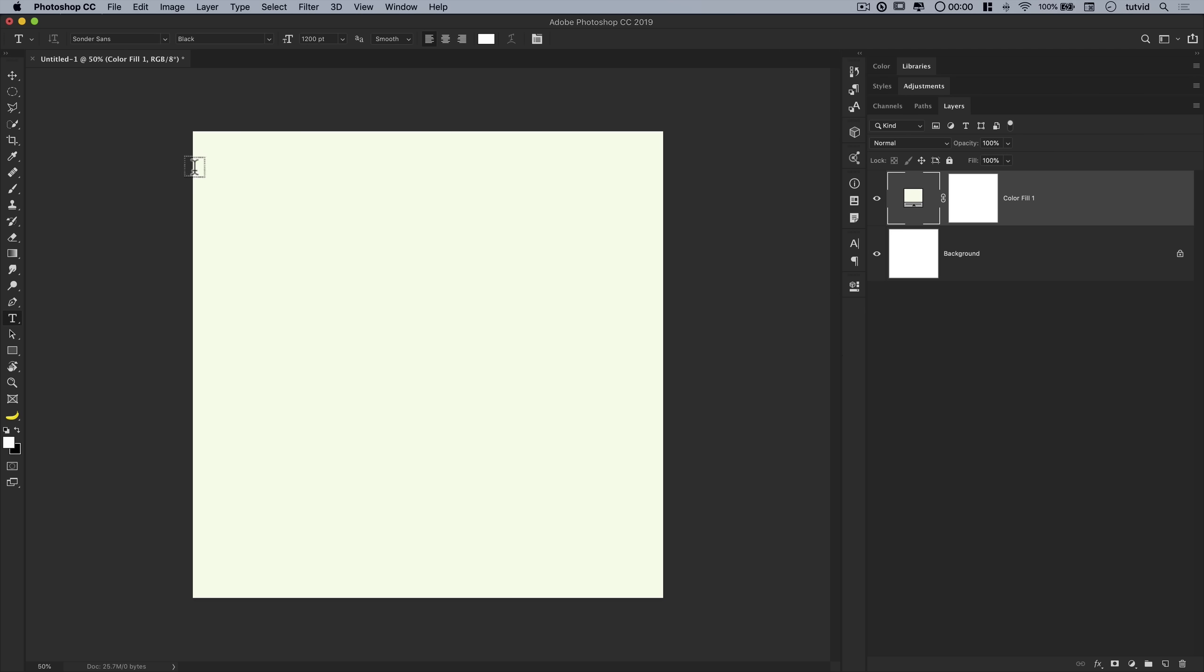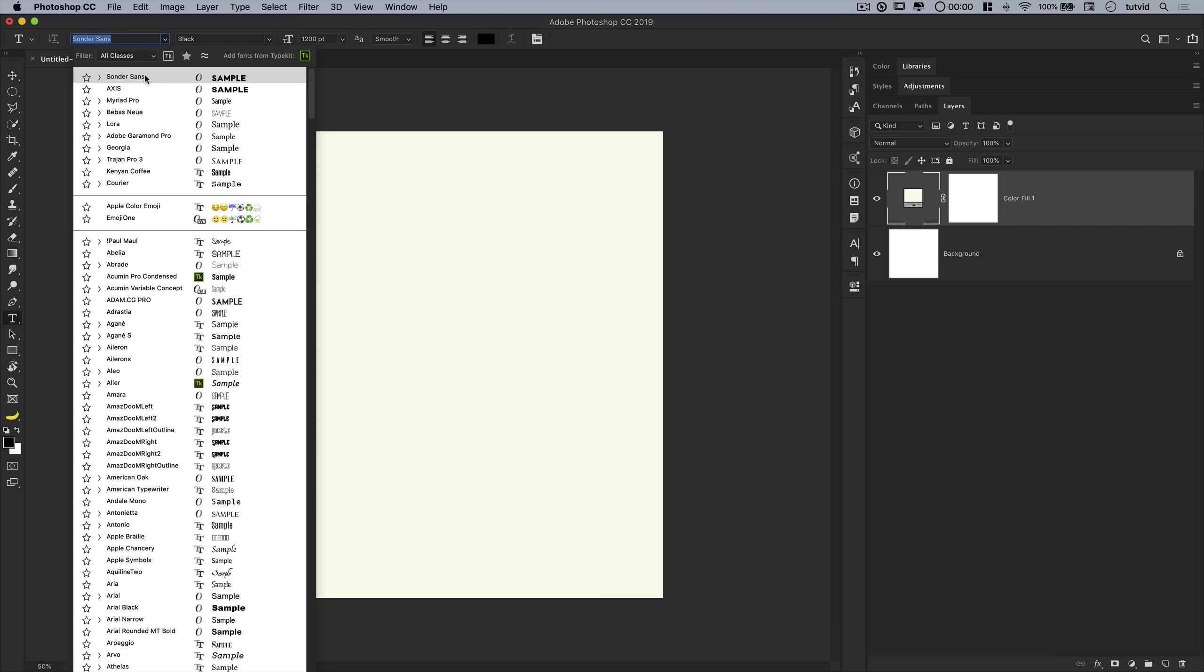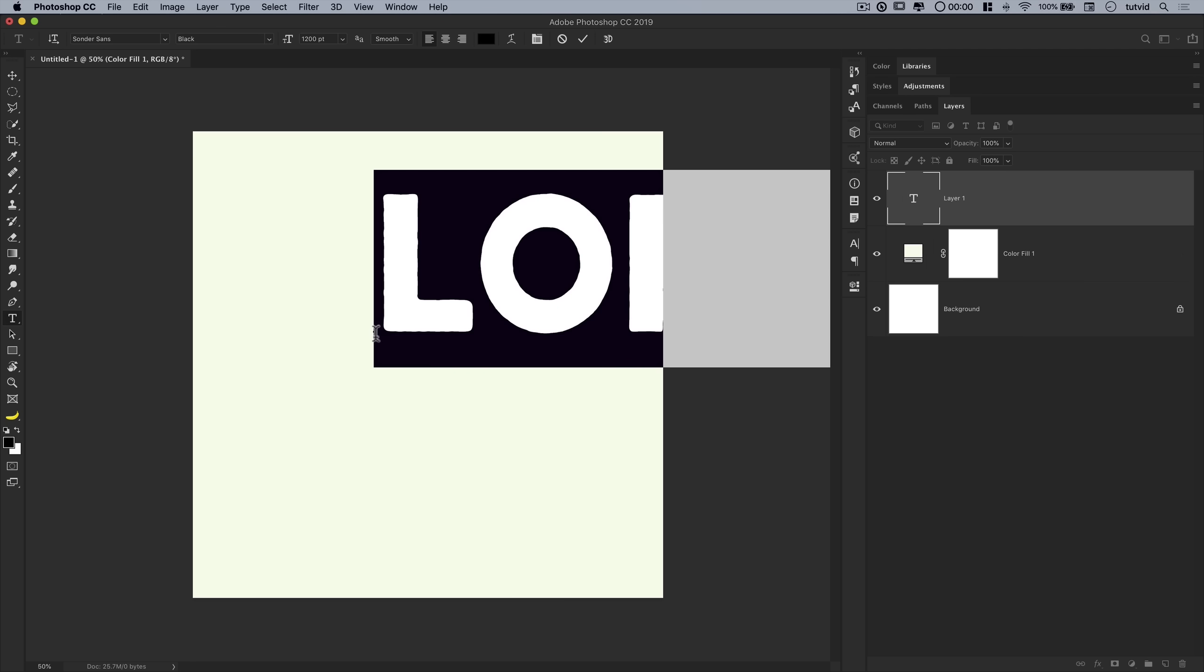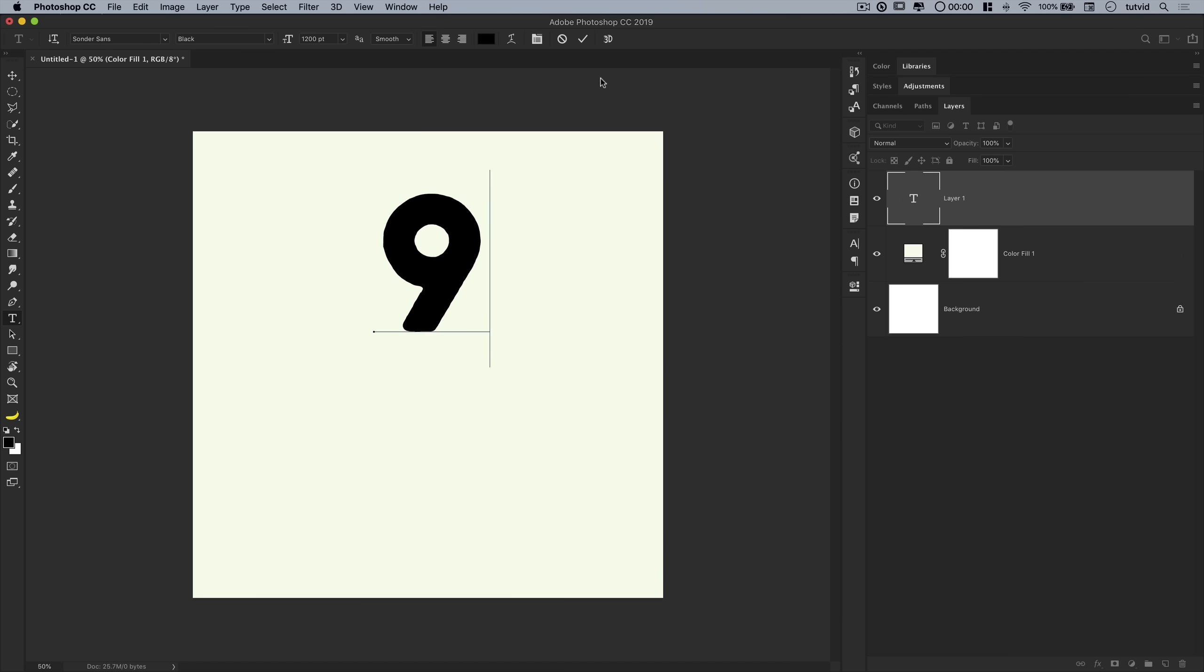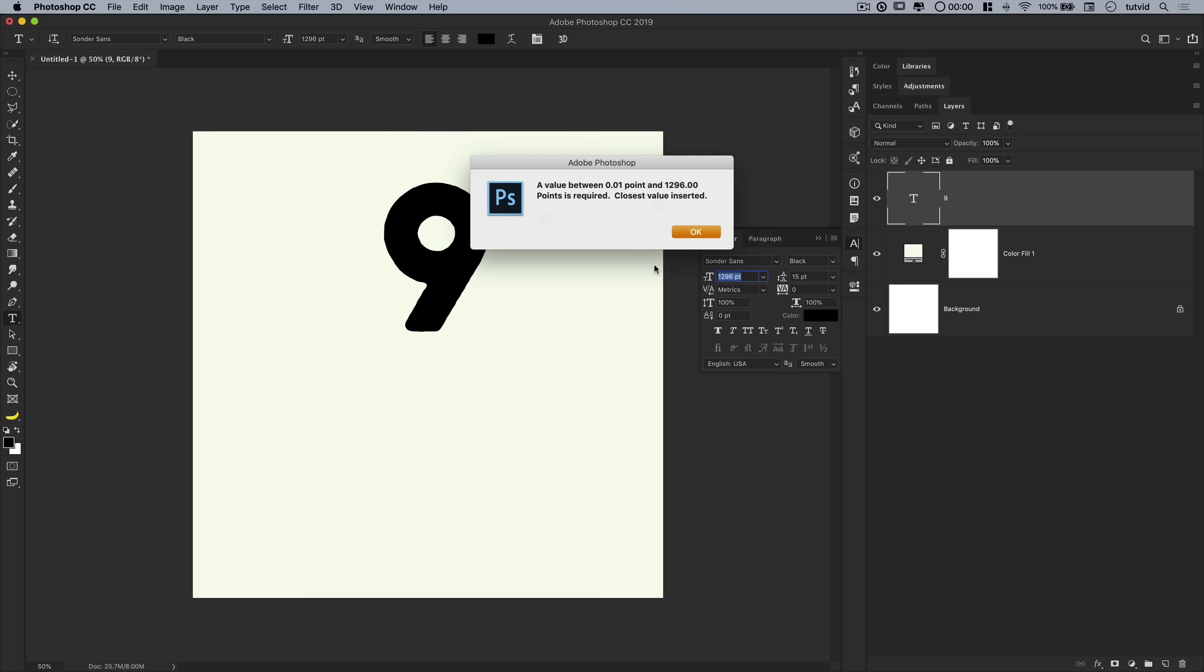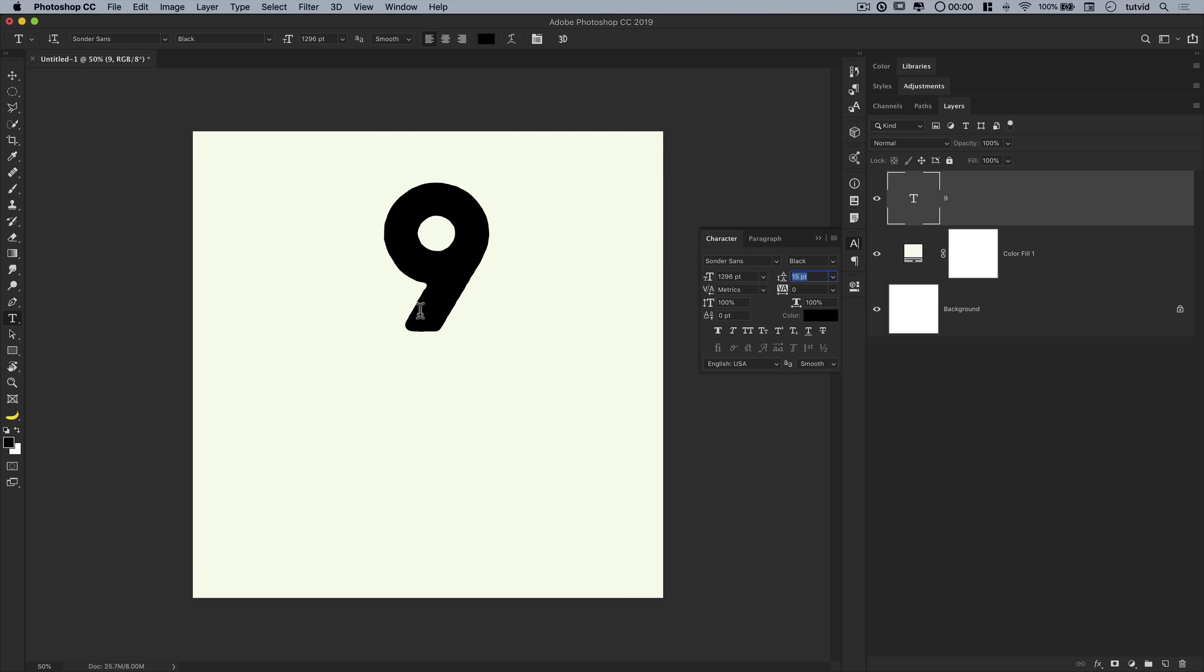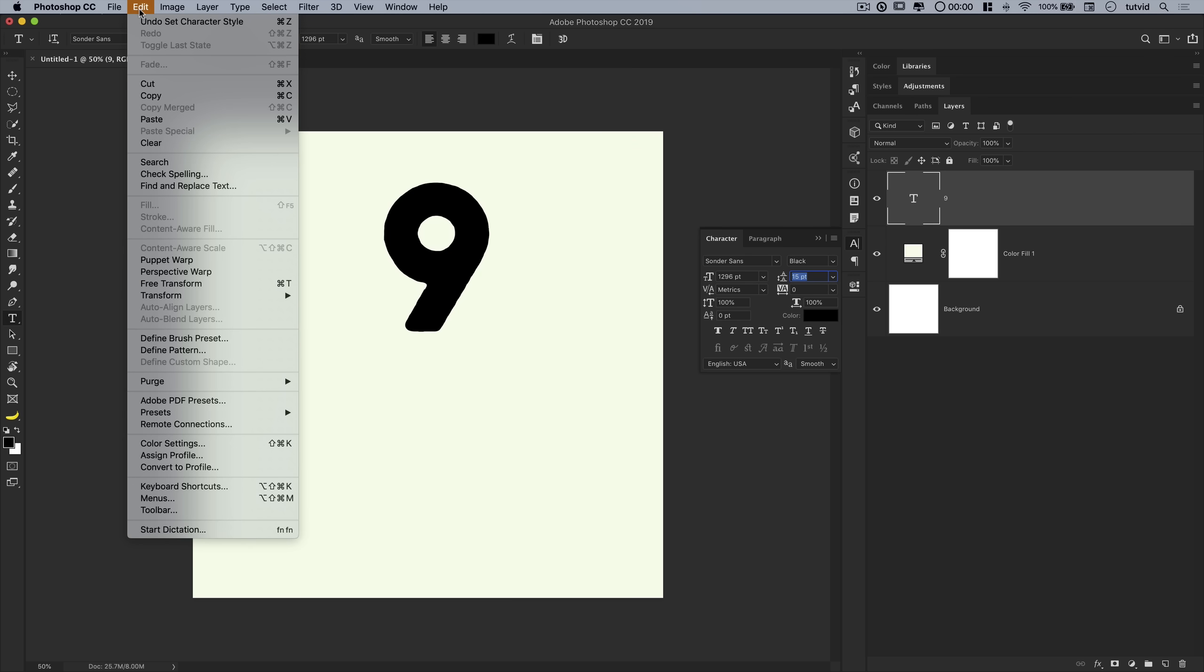Then we're going to go ahead and grab our text tool, and I'm going to flip my foreground and background colors using the flip-flop arrows there. I'm using a font called Sonder Sands. I believe it's a free font. It's either Typekit or maybe something from fontsquirrel.com. Either way, you should be able to Google it and find it. Pretty sure it's free. Sonder Sands is the font. I'm going with black as the weight.